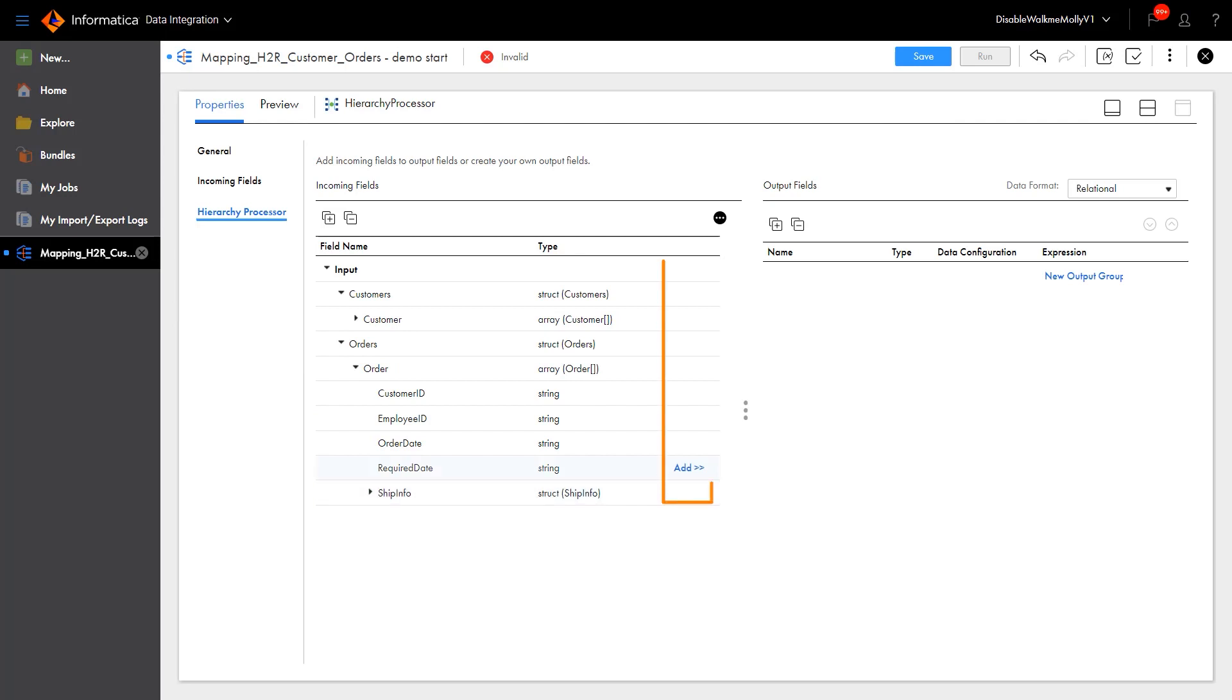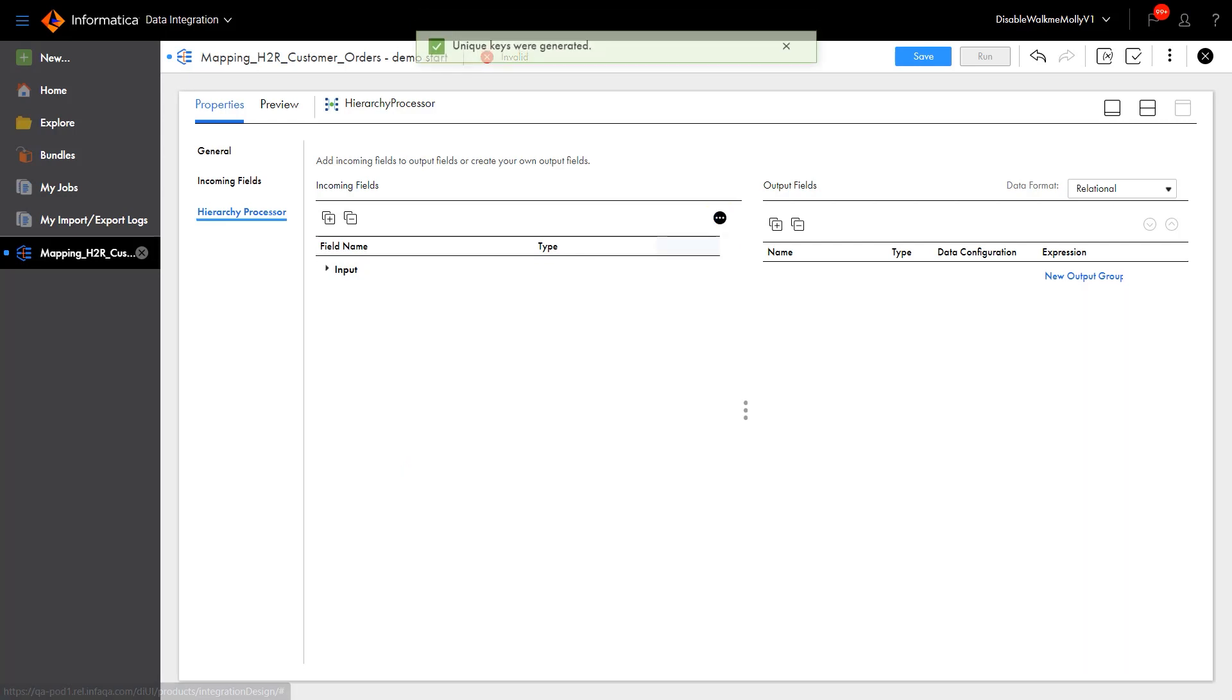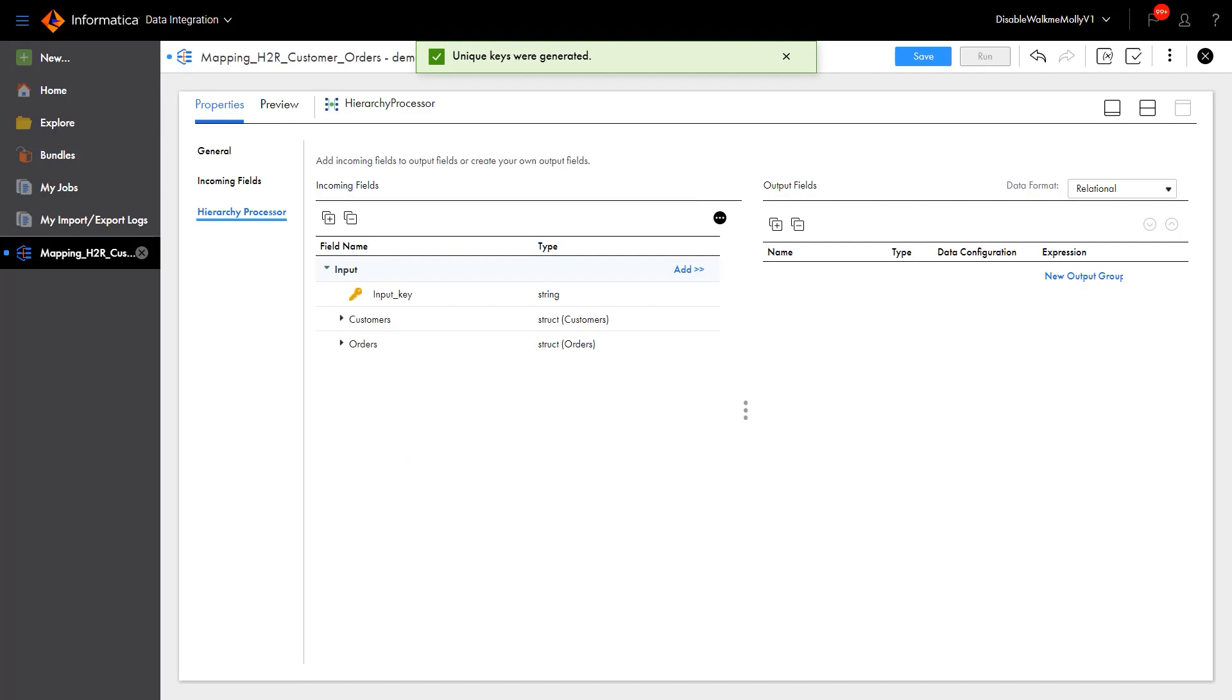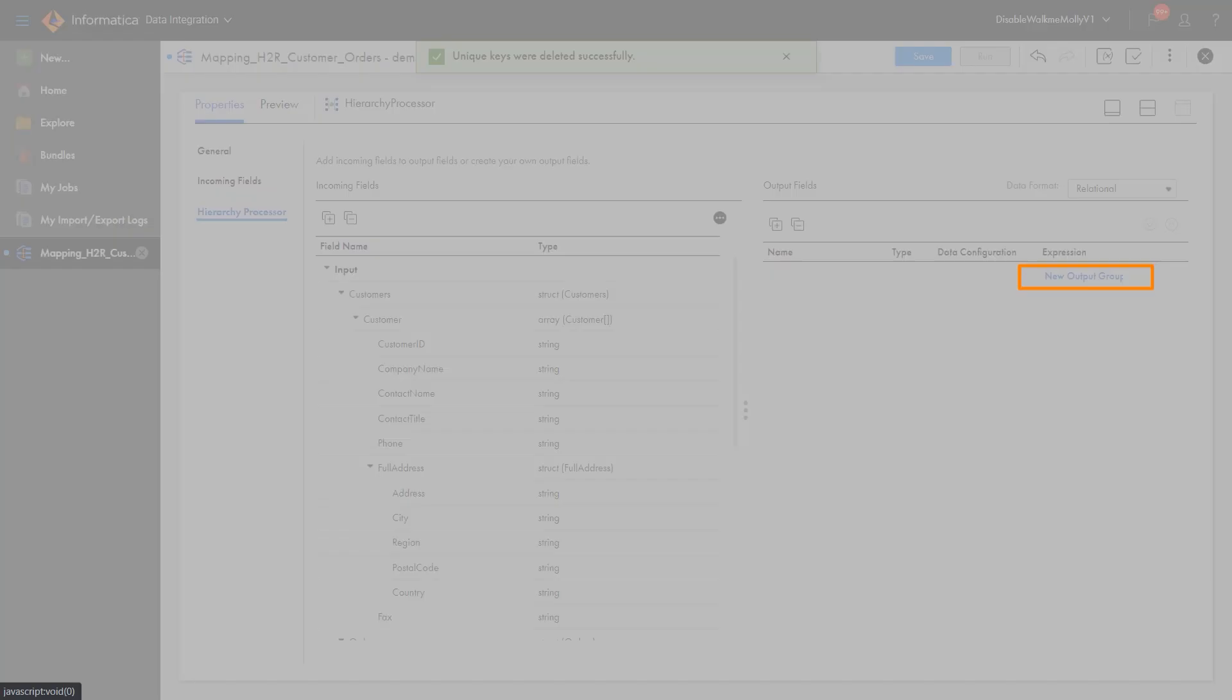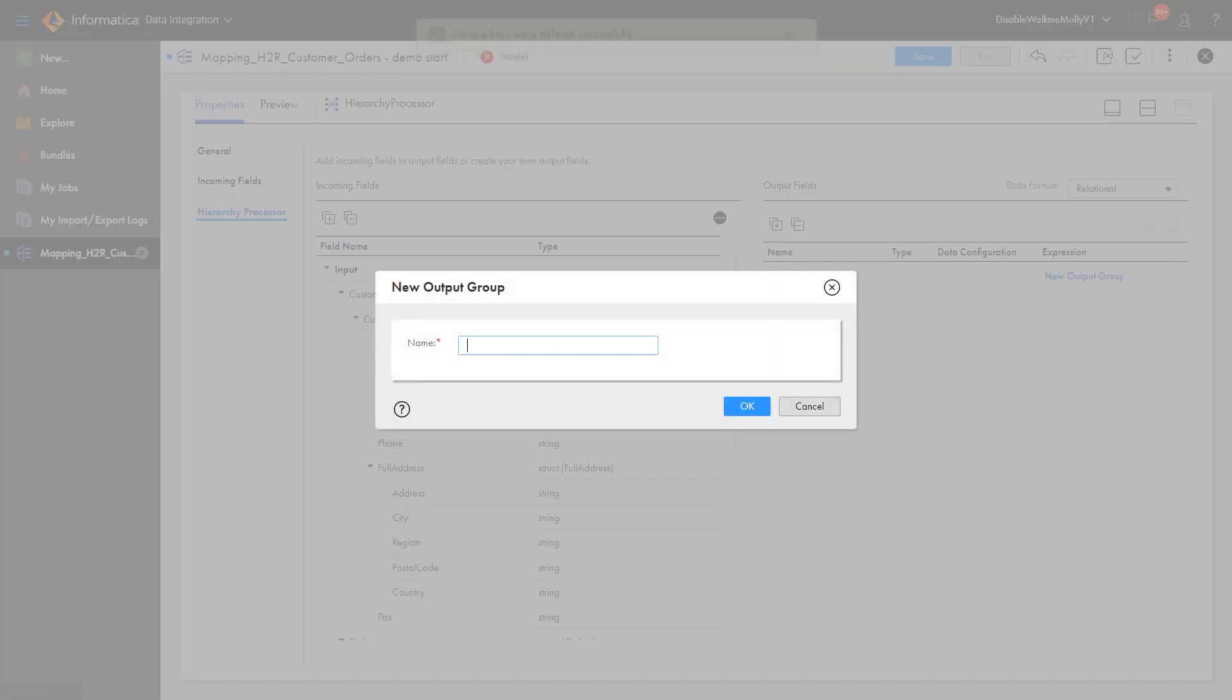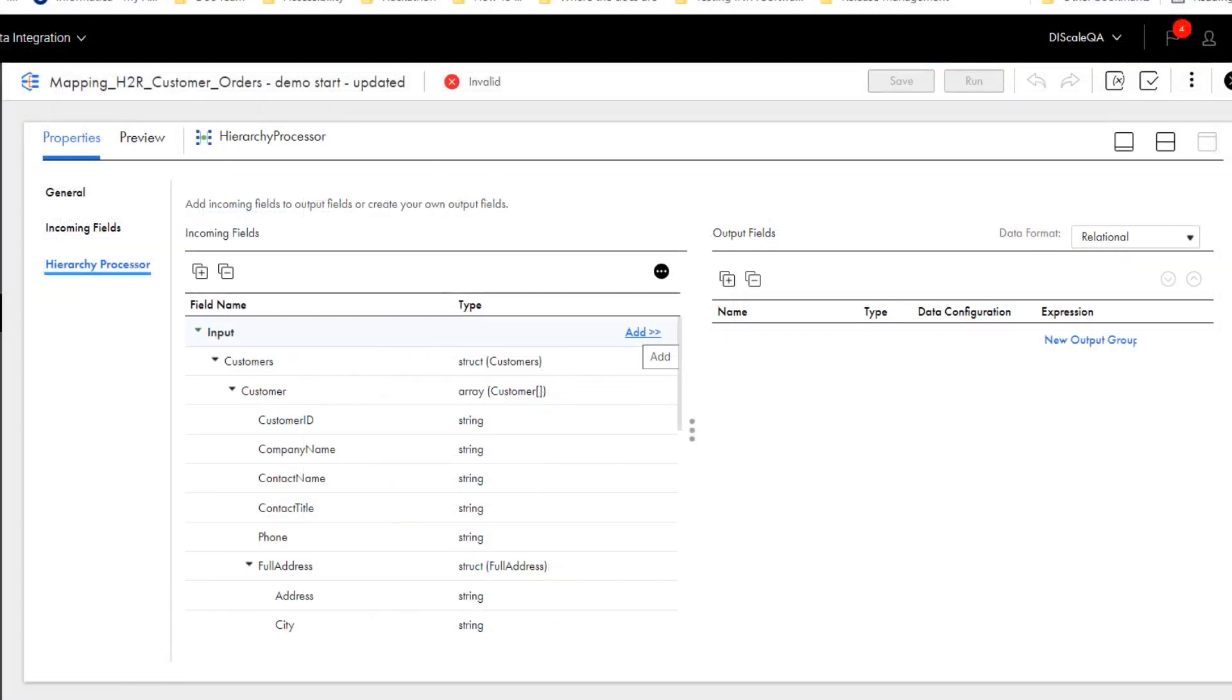Let's take a look at the input. We'll use the Add link to define the Hierarchy Processor Transformation. We can generate unique keys if needed for the transformation. Notice that we don't have any output defined yet. We can add each output field manually if we want to. Let's see how we can define the two output files quickly.